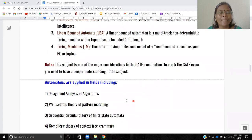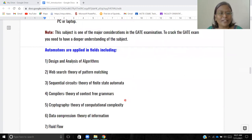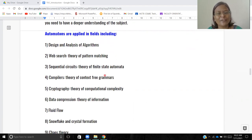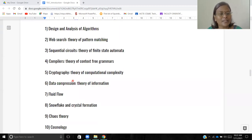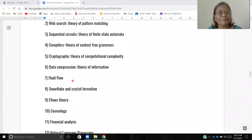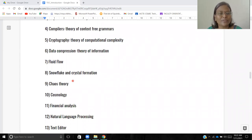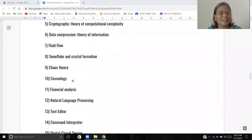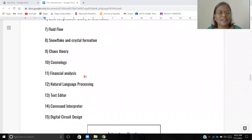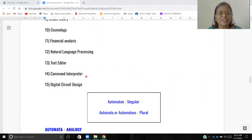This subject is a major consideration in the GATE examination — to crack GATE you need a deeper understanding. Automata are applied in design and analysis of algorithms, web search, pattern matching, sequential circuits, compiler design, cryptography, computational complexity, data compression, fluid flow, chaos theory, stochastic theory, cosmology, financial analysis, natural language processing, text editors, command interpreters, and digital circuit design, among many more applications.